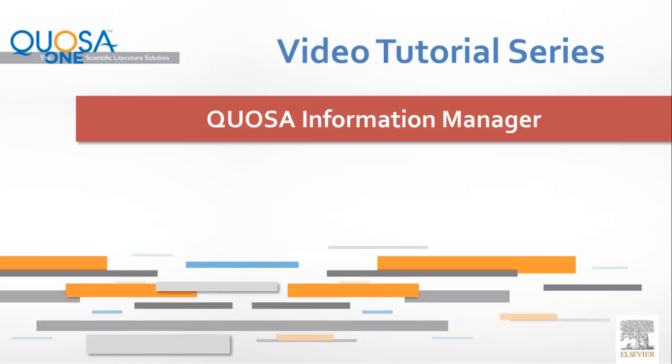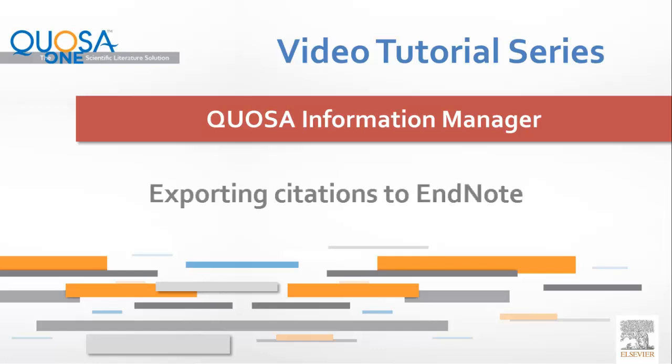Welcome to the Quosa Information Manager video tutorial series. This short video will show you how to export citations from Quosa Information Manager into other citation management applications, such as EndNote.